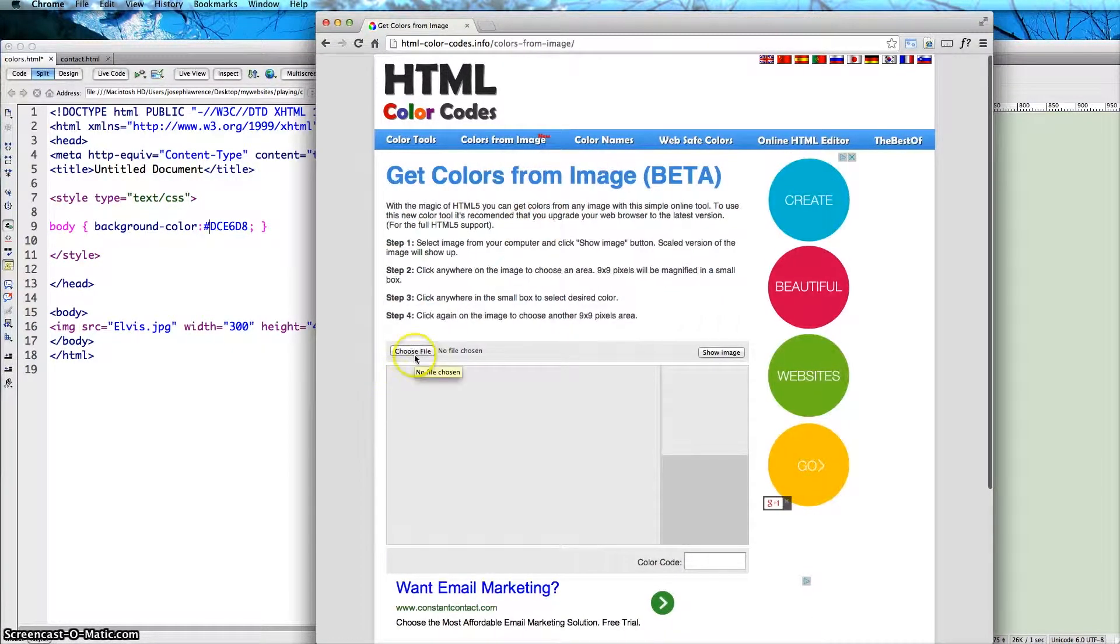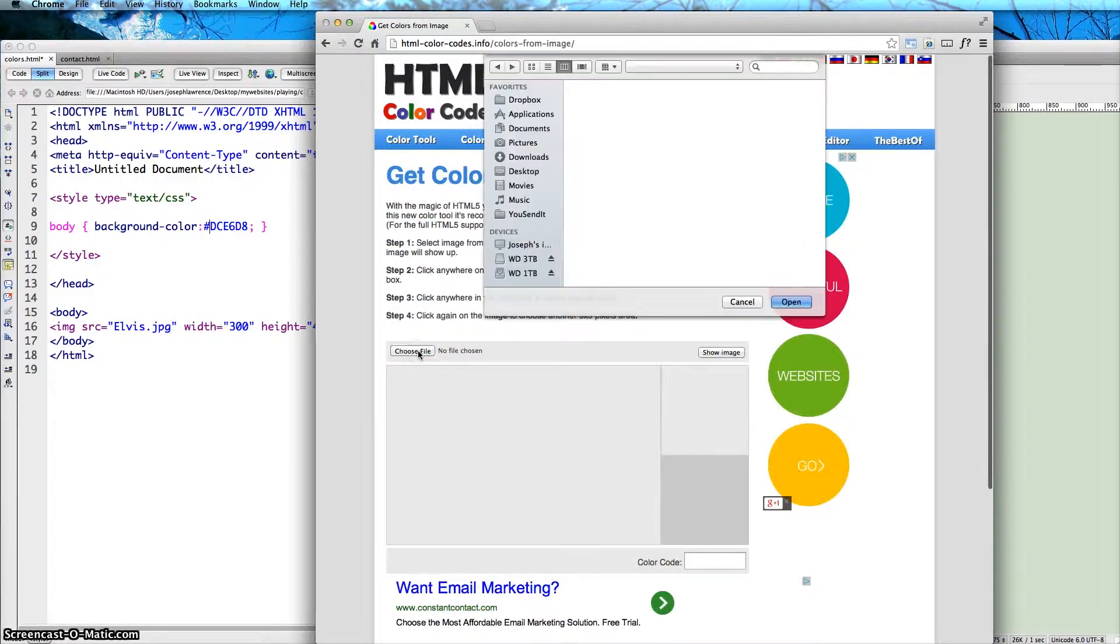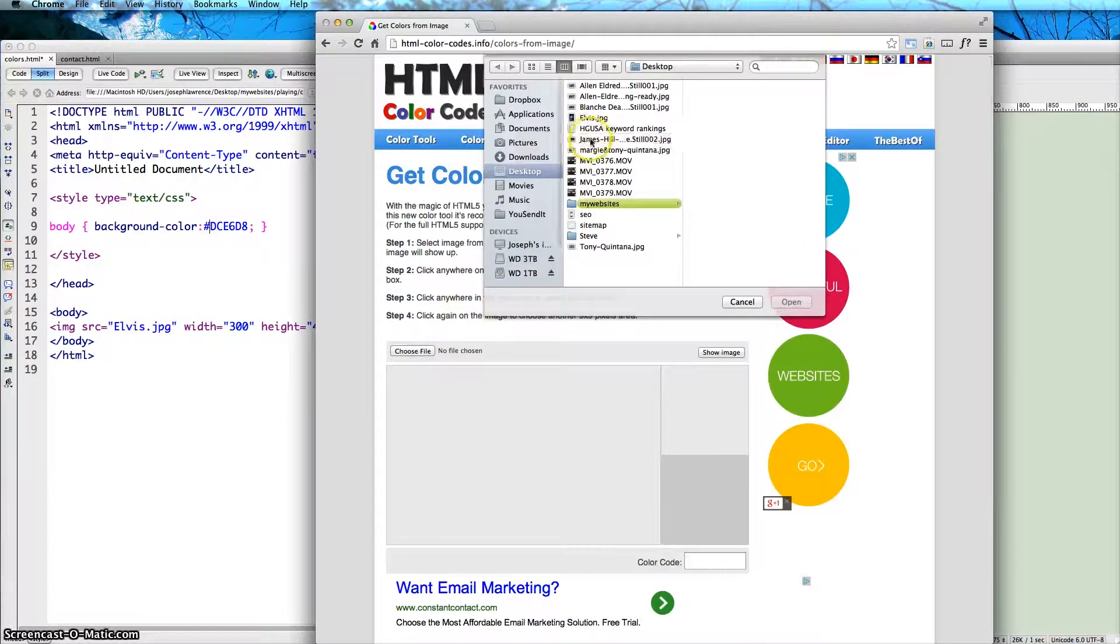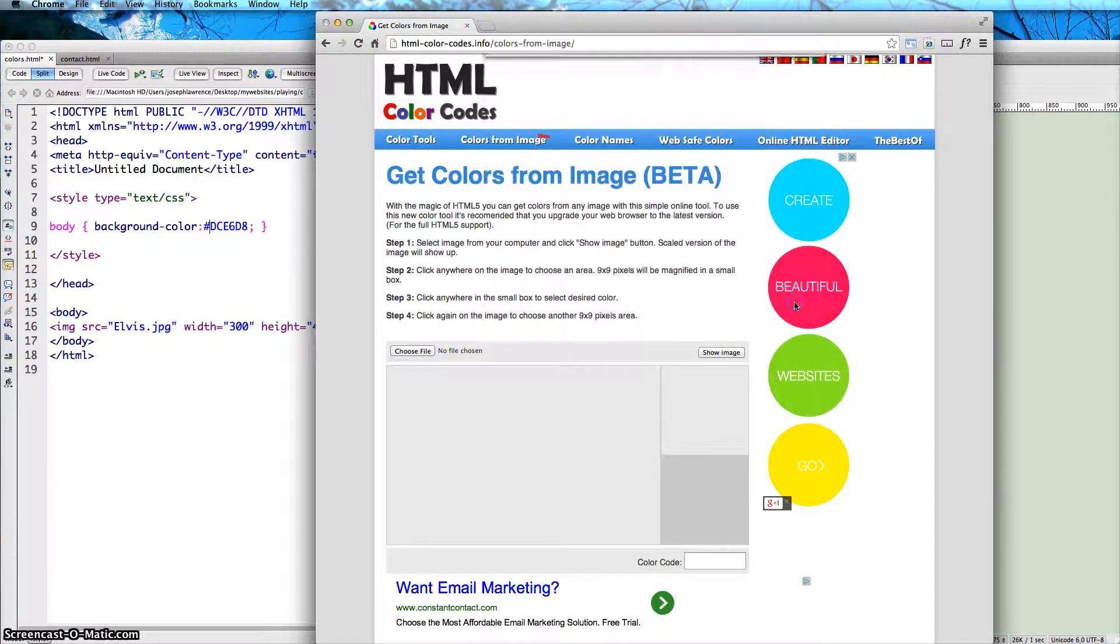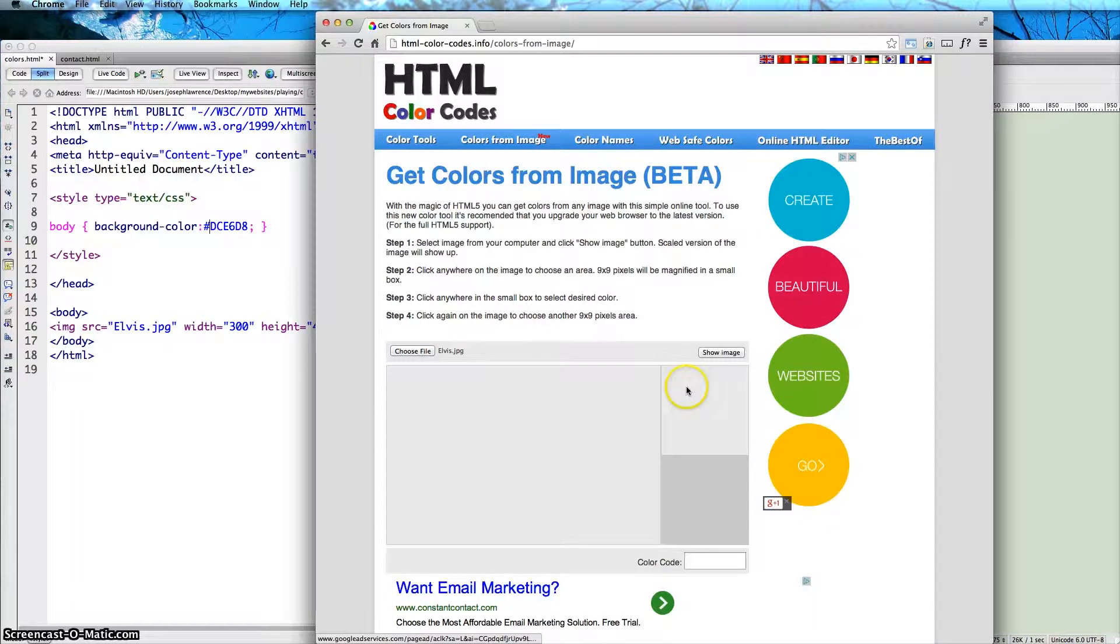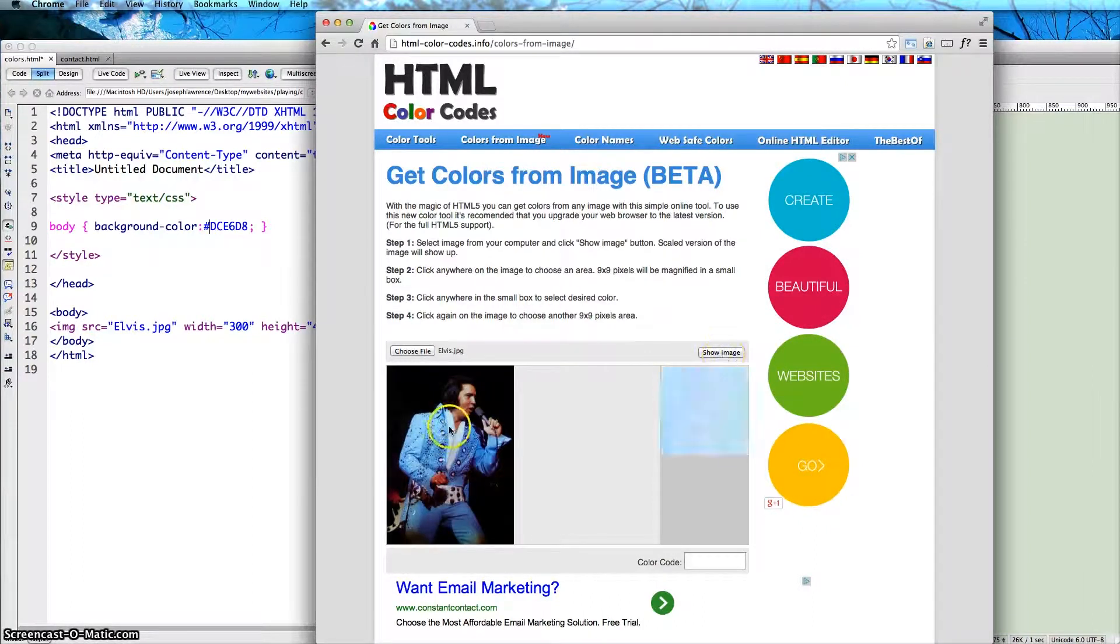I have this Elvis file that I chose, just trying to find something funky. And then you upload it and put show image.